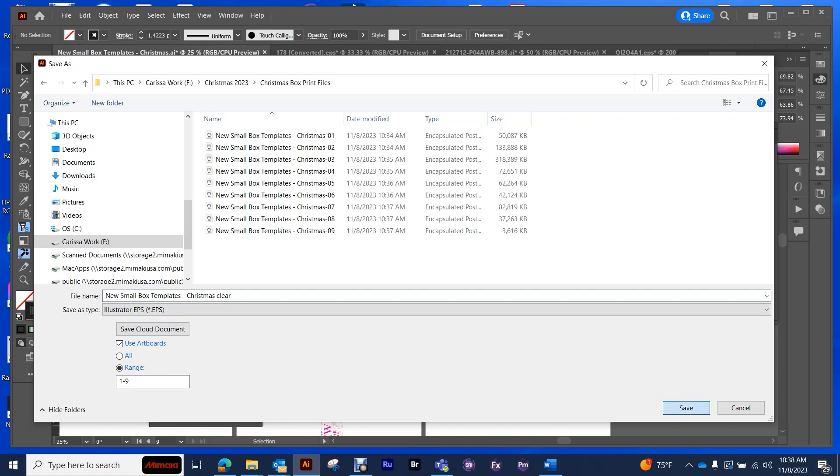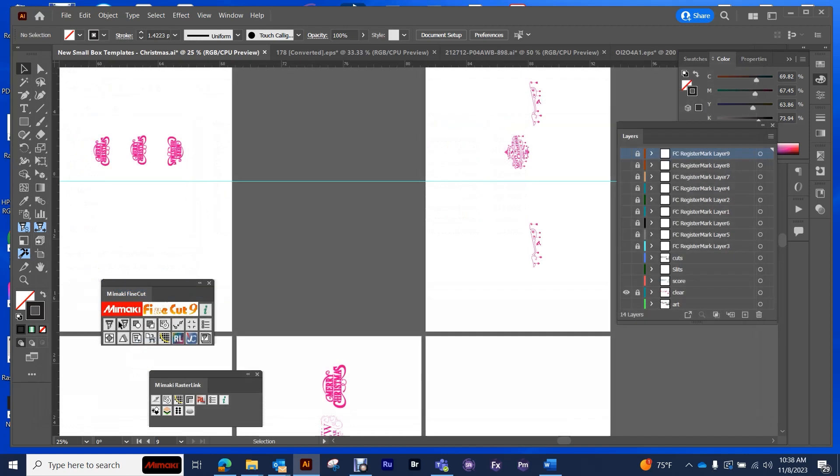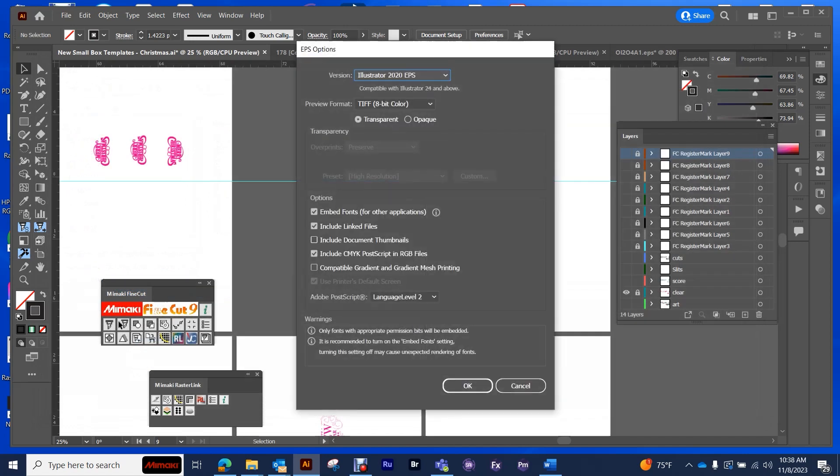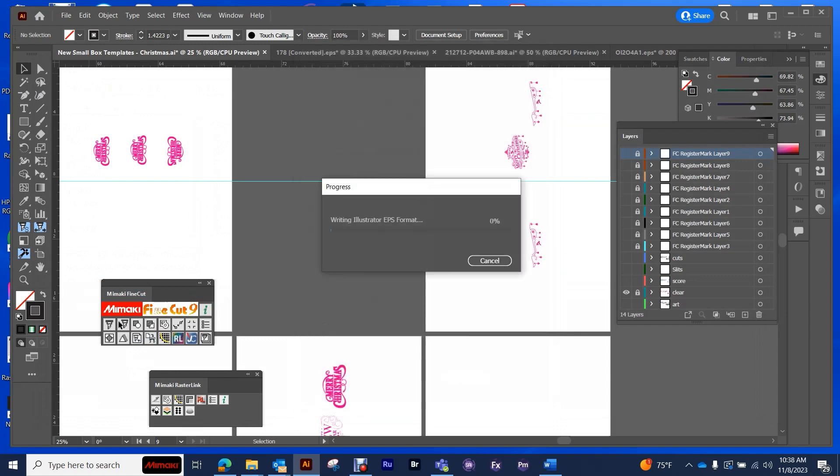So these will save out as well. Notice that when you are saving out the artboard, it will add the number of the artboard to the end of the name, which is also easy. So these will save out.